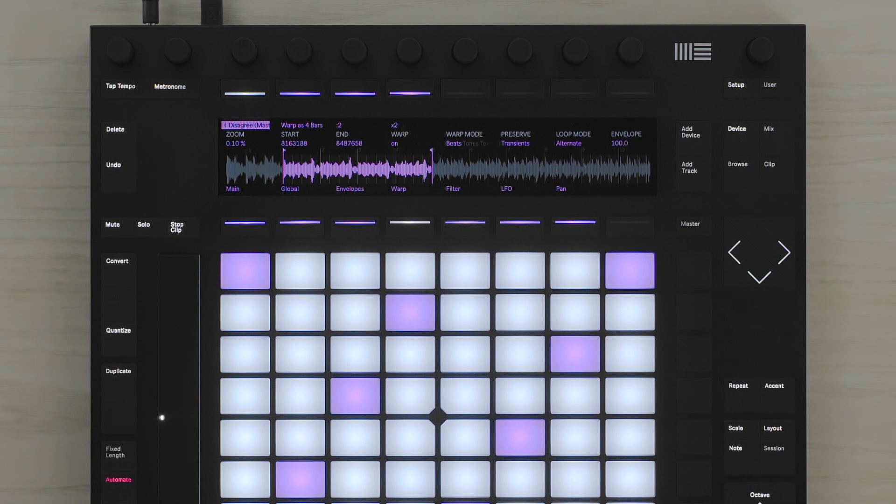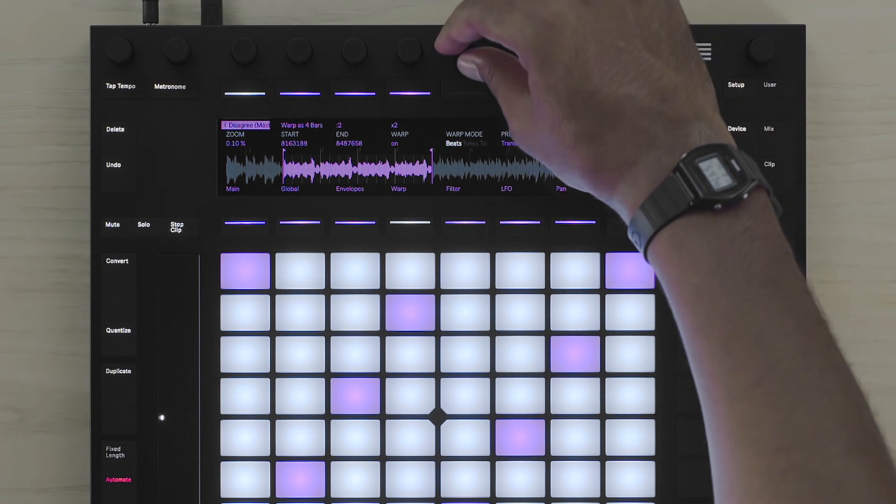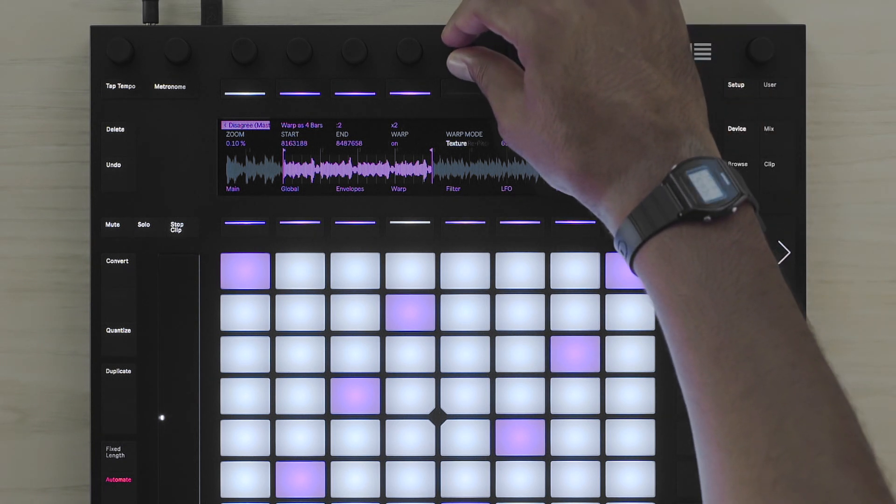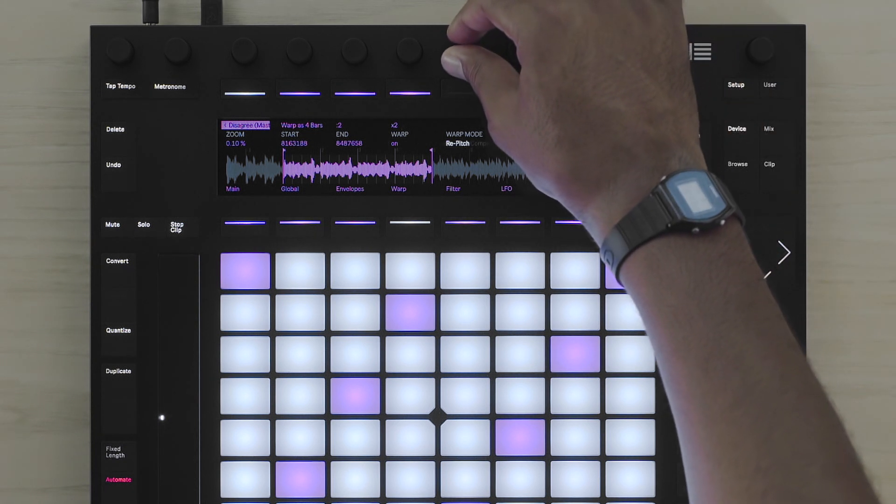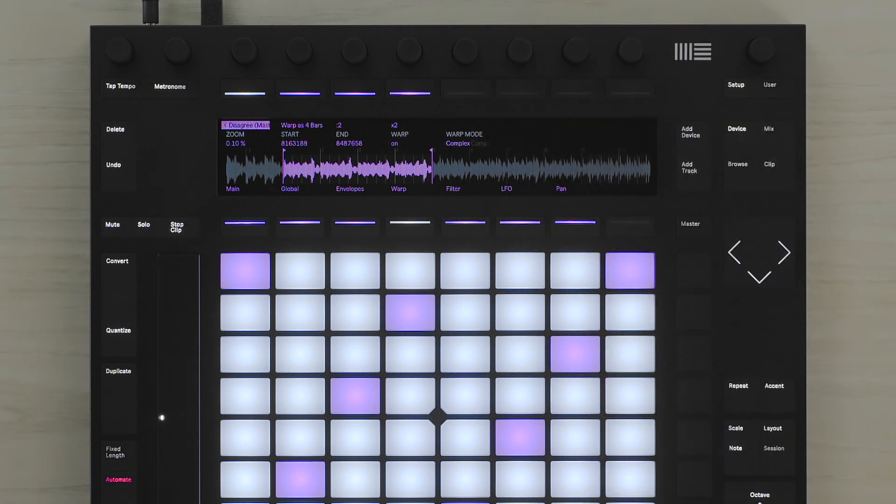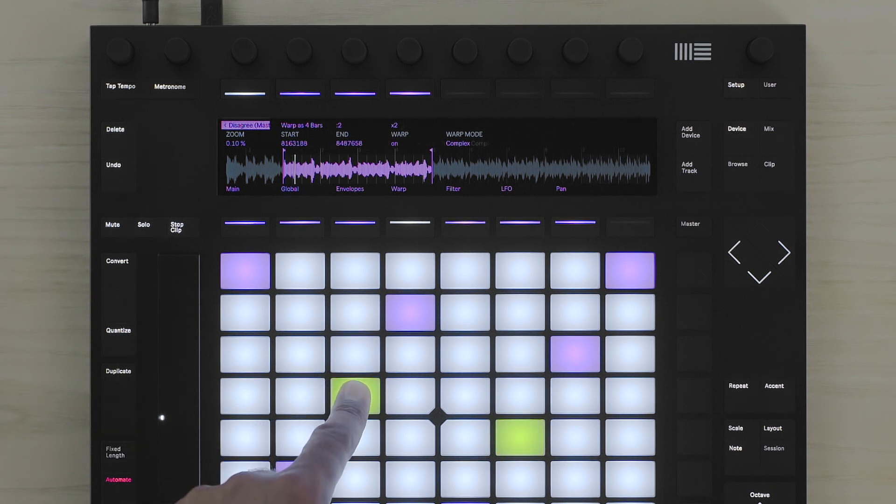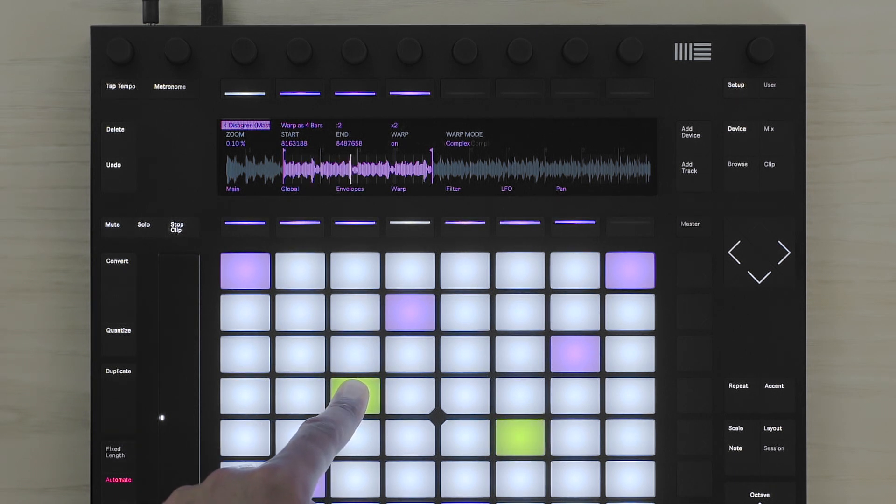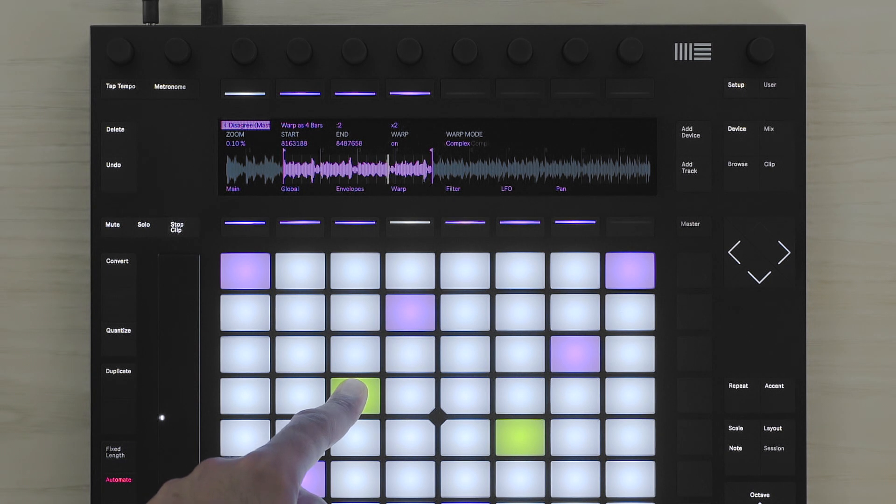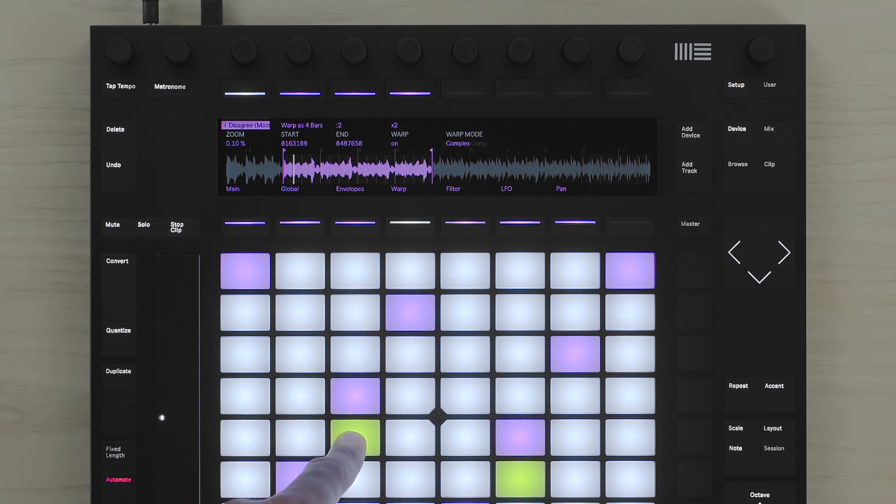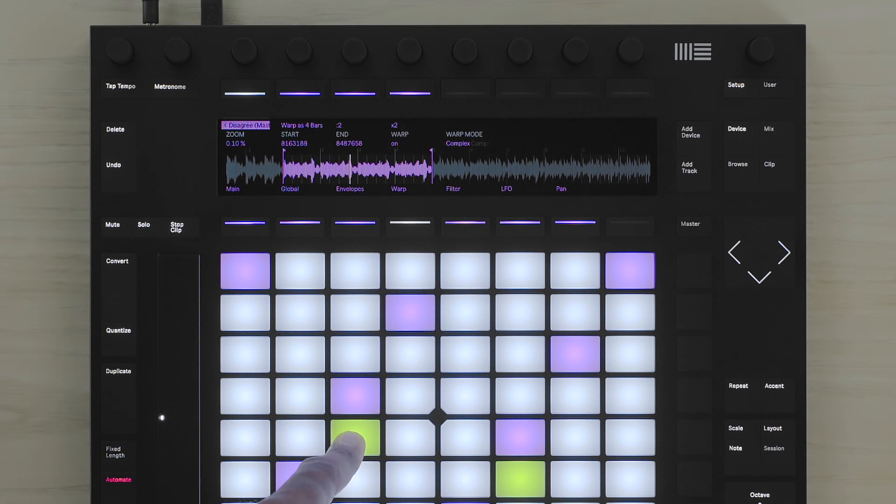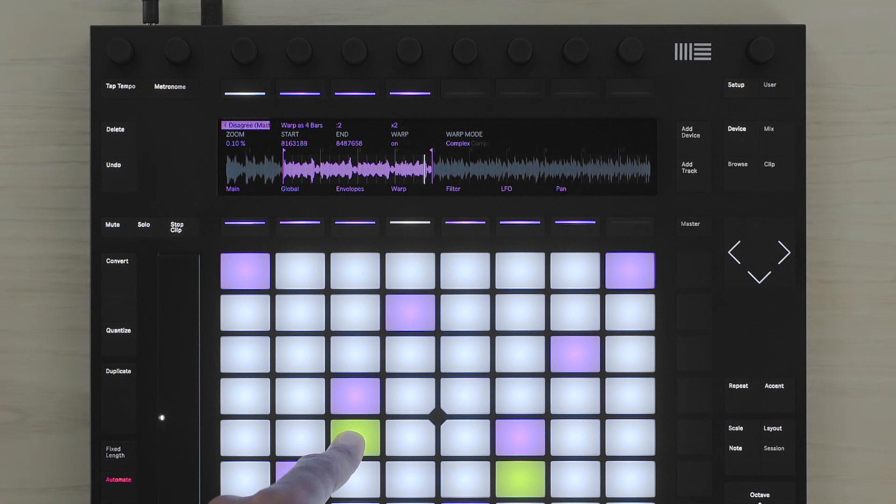I'll set the Warp mode to Complex. I can also play this sample in double time or half time.